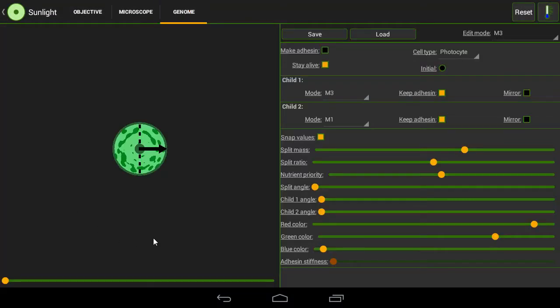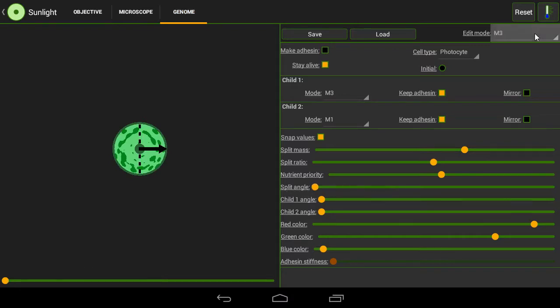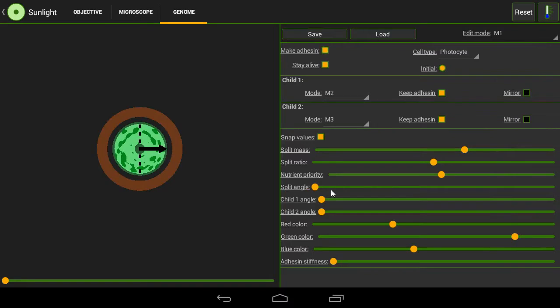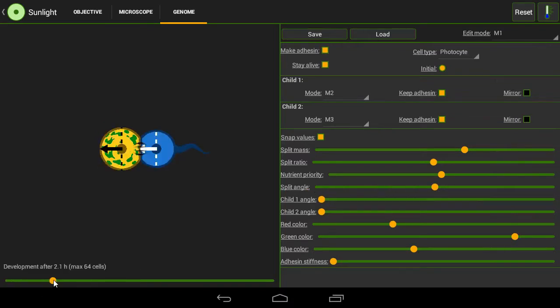So we need to make this swim backwards. And so we change the split angle of mode 1. We change the split angle to 180 so that it sends it backwards.